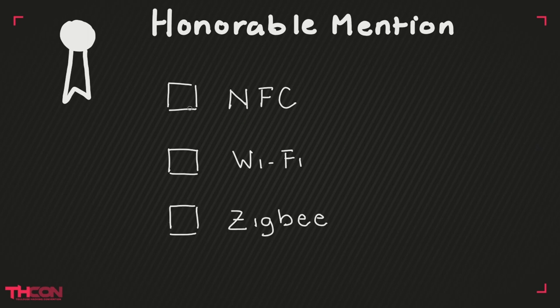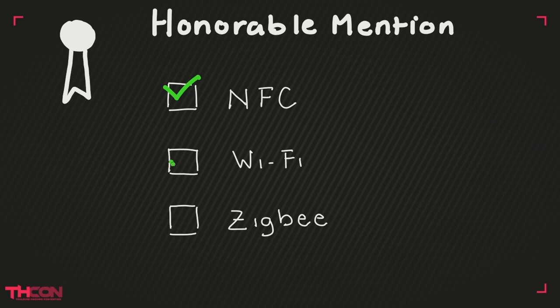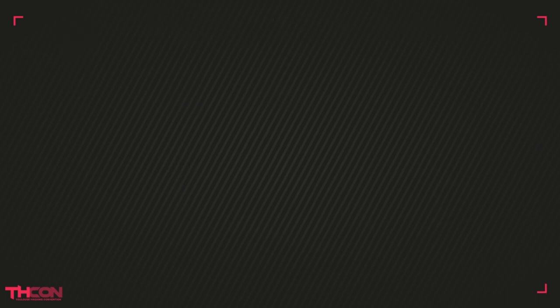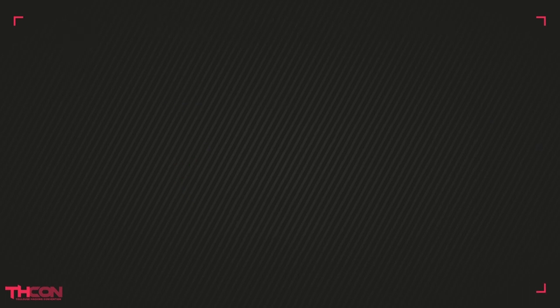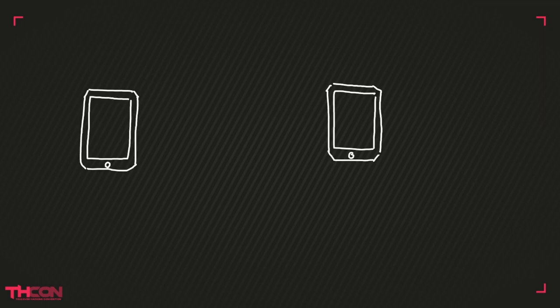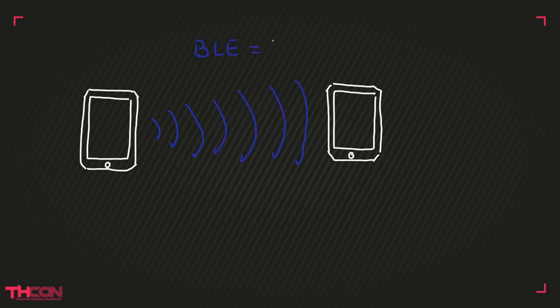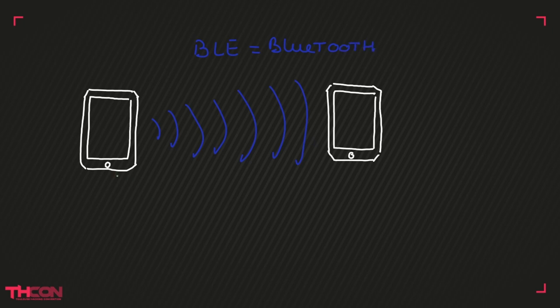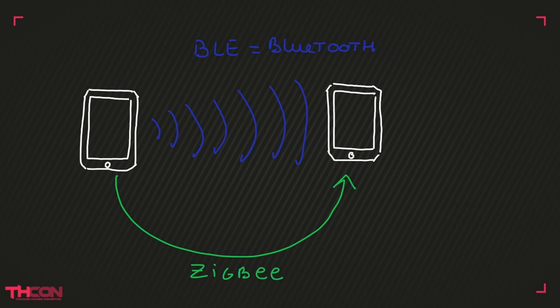Some of them are available on our smartphones but others aren't. Let's picture the cross-protocol pivoting attack. Imagine a device, a smartphone for example, able to communicate with a protocol like BLE. The attack consists of communicating with another unsupported protocol like Zigbee through the first protocol.